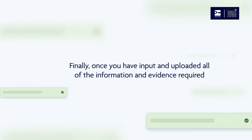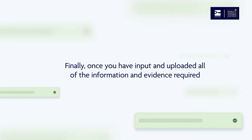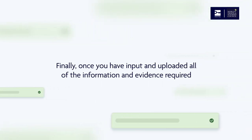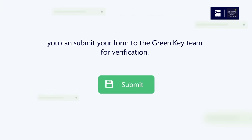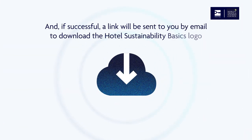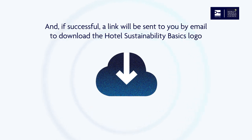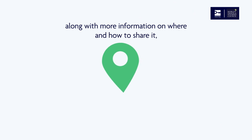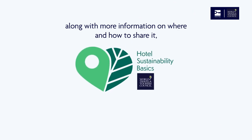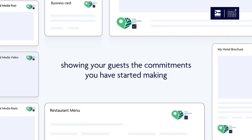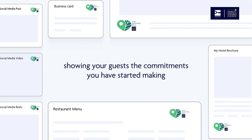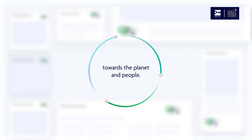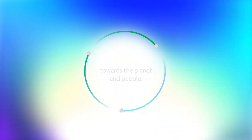Finally, once you have input and uploaded all of the information and evidence required, you can submit your form to the Green Key team for verification. And if successful, a link will be sent to you by email to download the Hotel Sustainability Basics logo, along with more information on where and how to share it, showing your guests the commitments you have started making towards the planet and people.